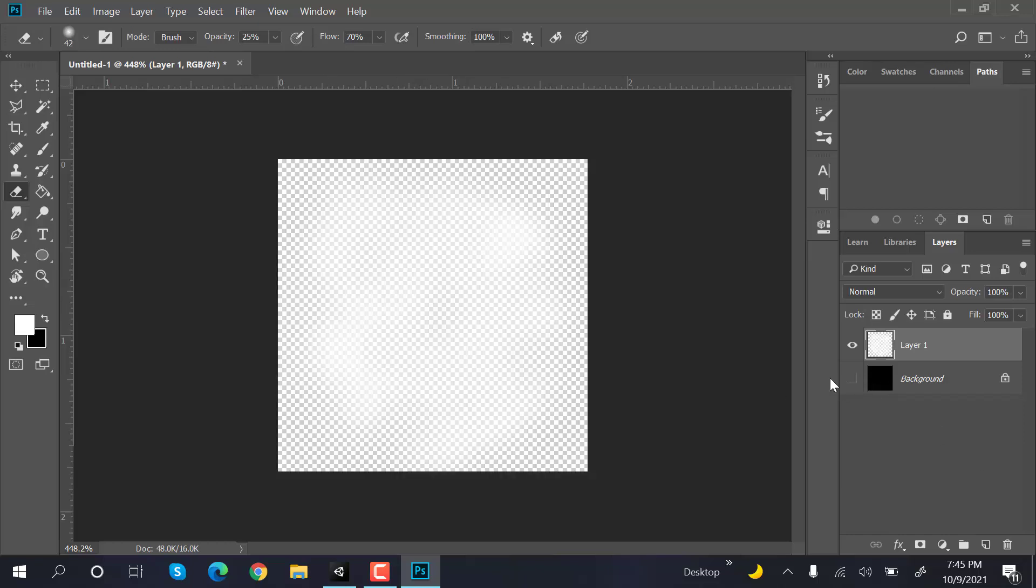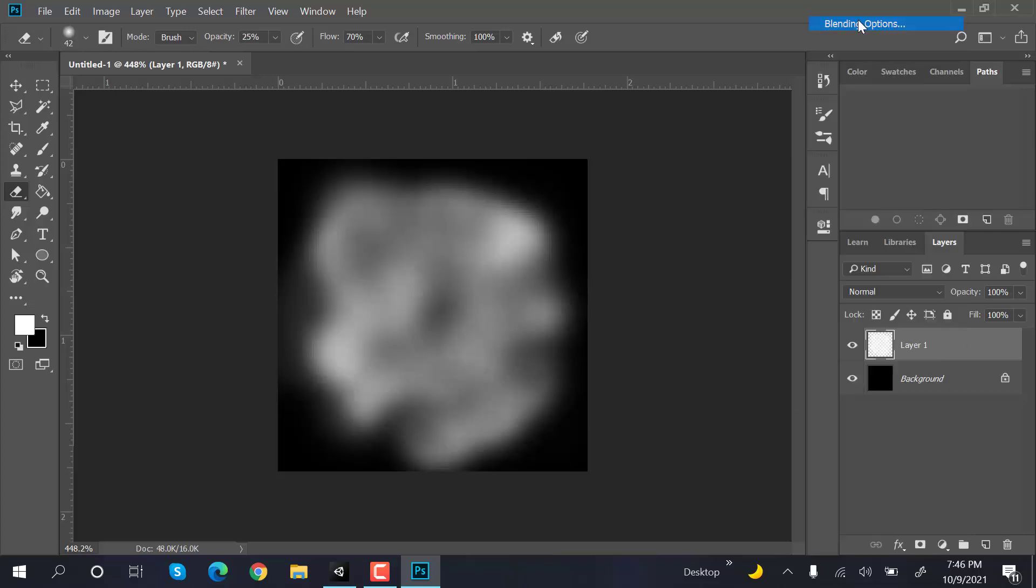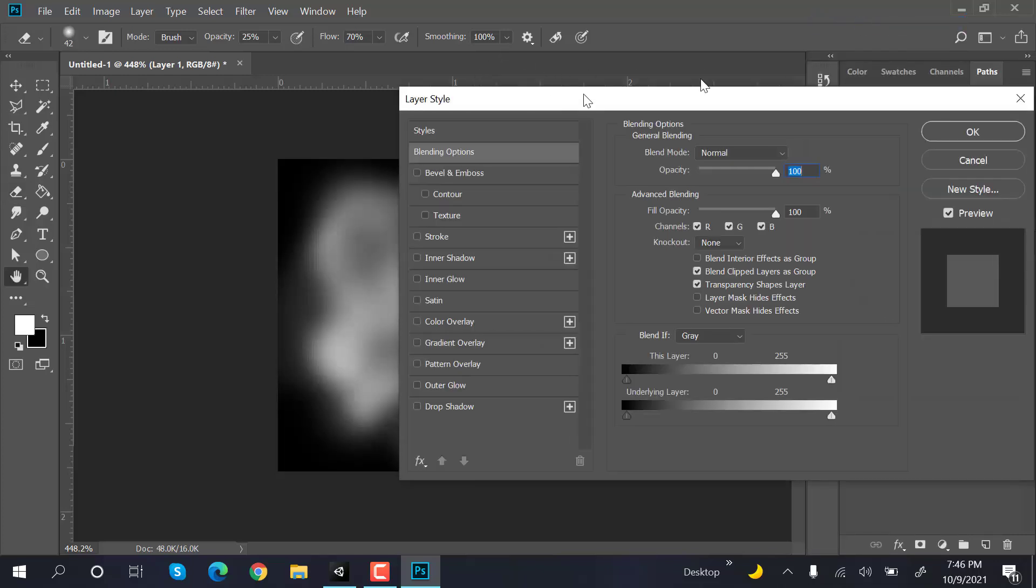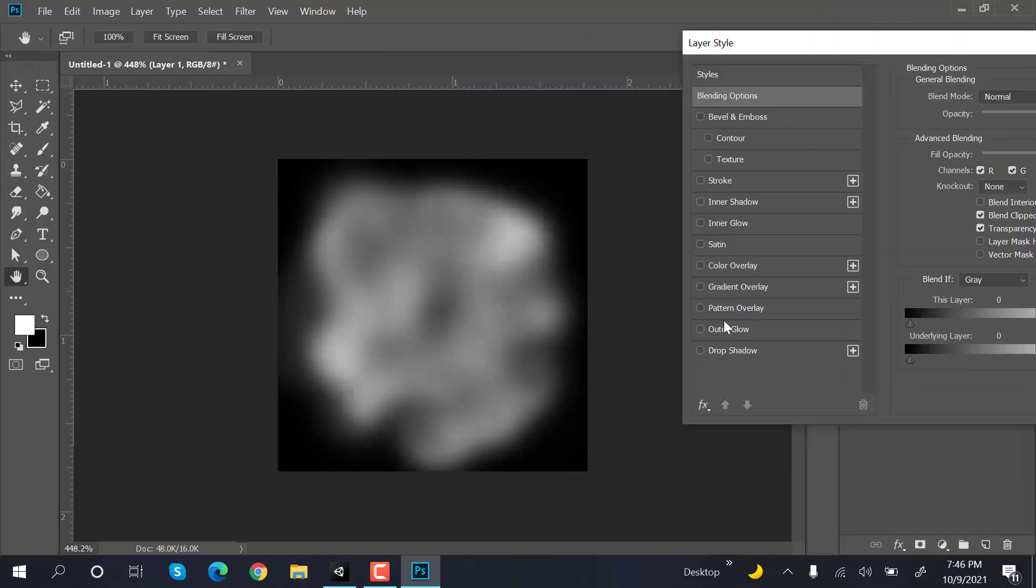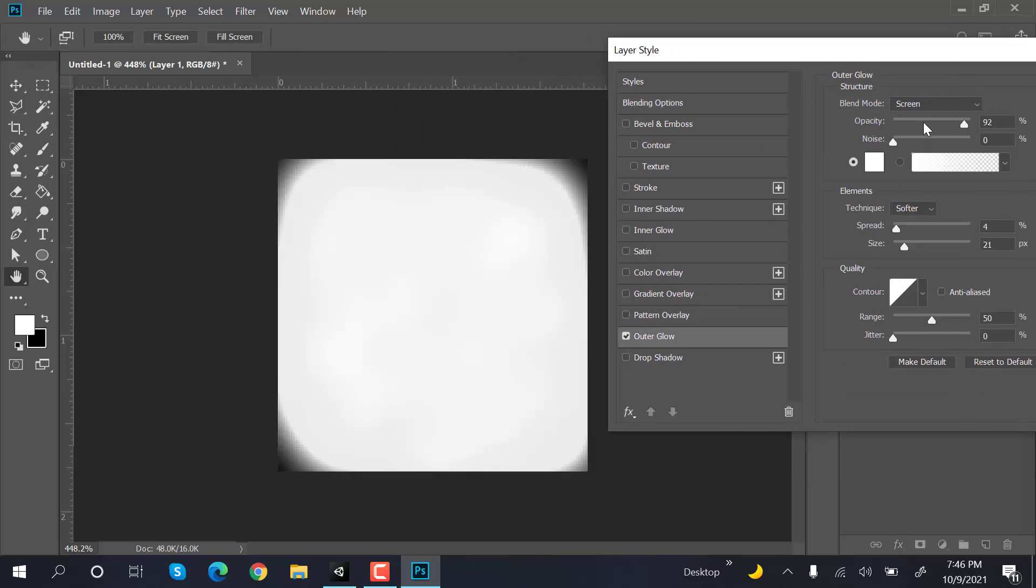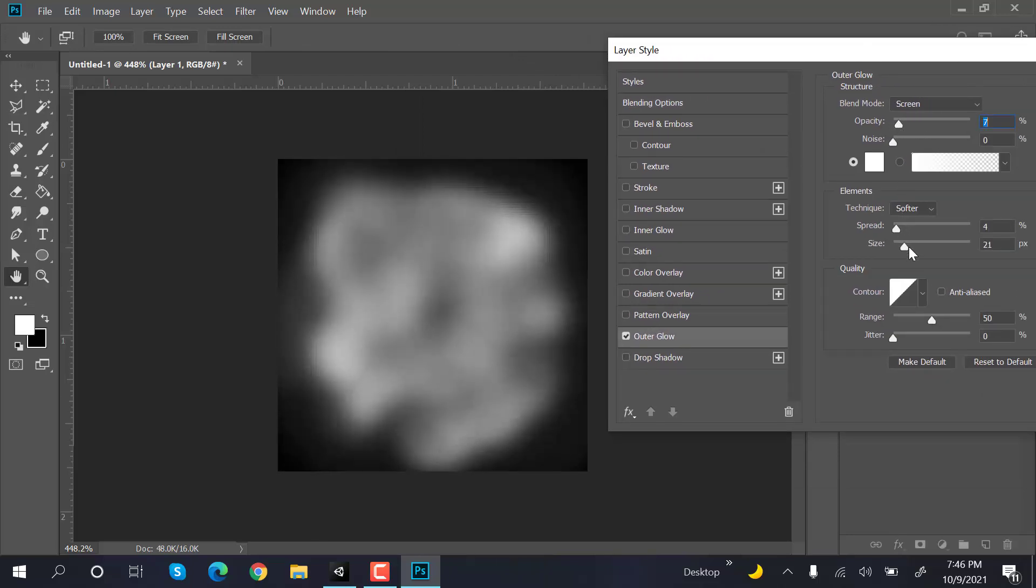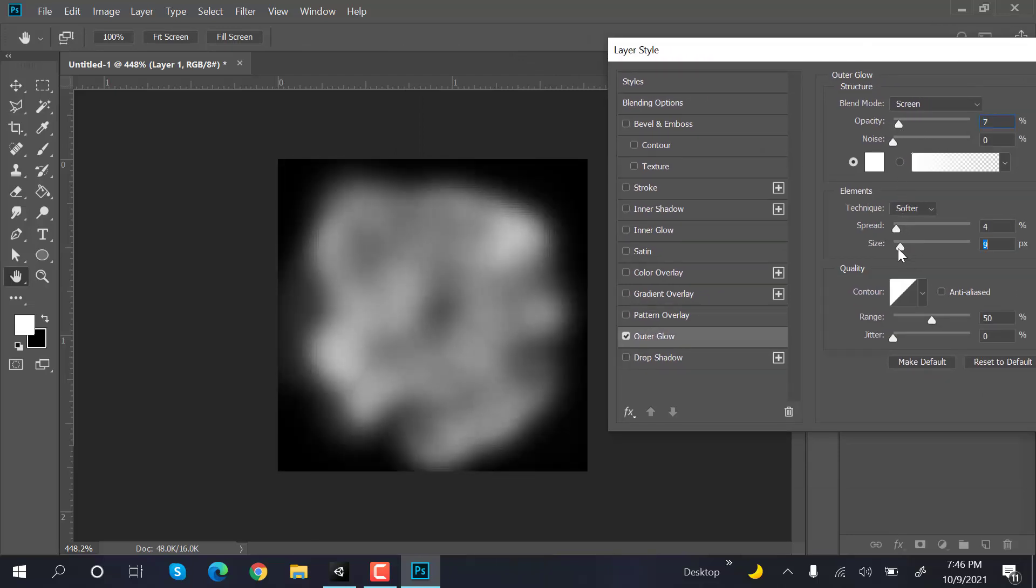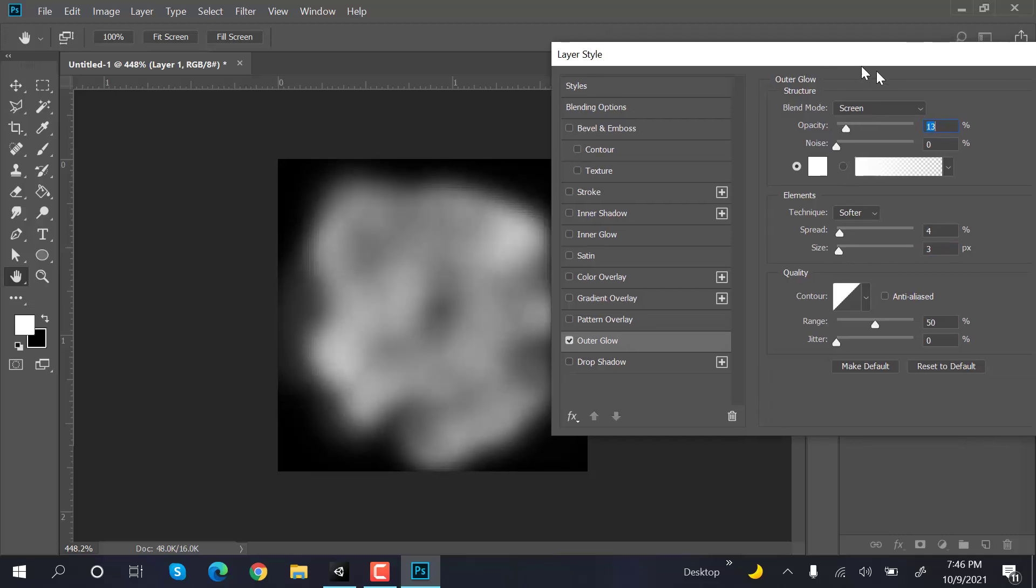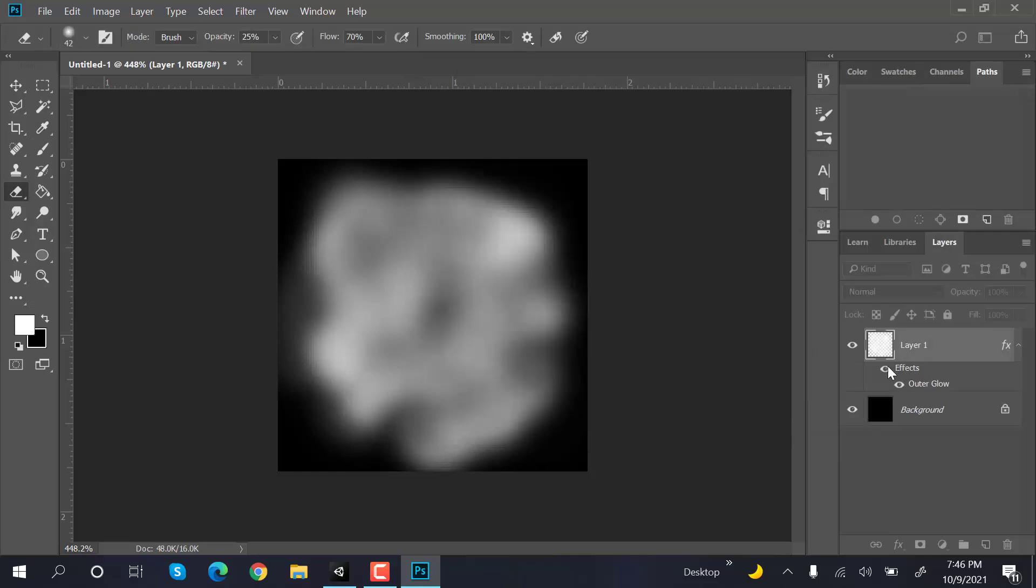Now hide the background, go to blending options, add outer glow, and set the values. Something like this. Press OK.